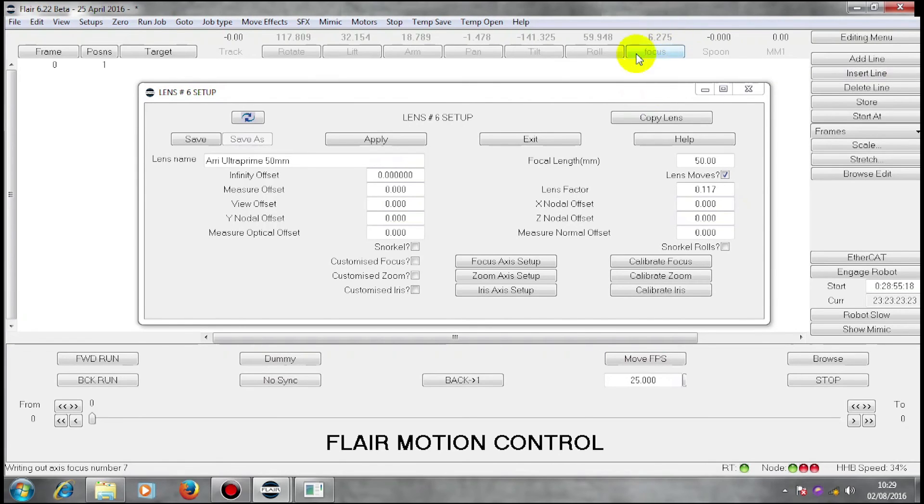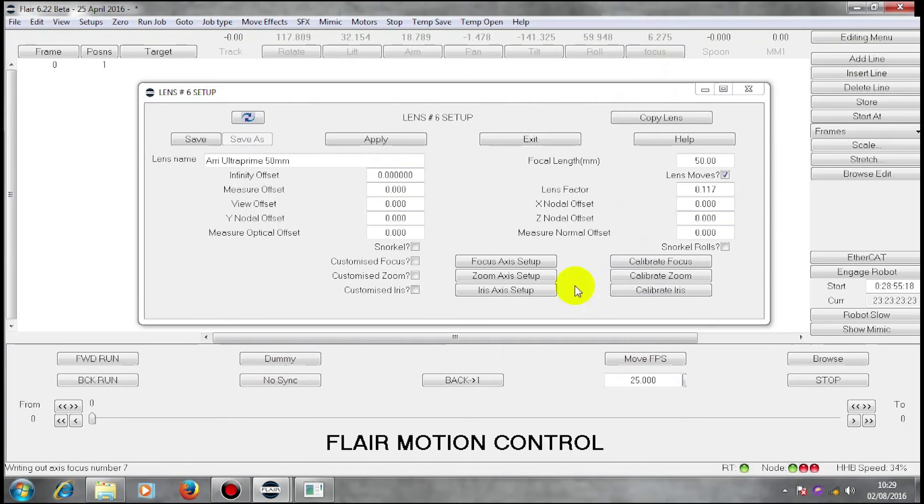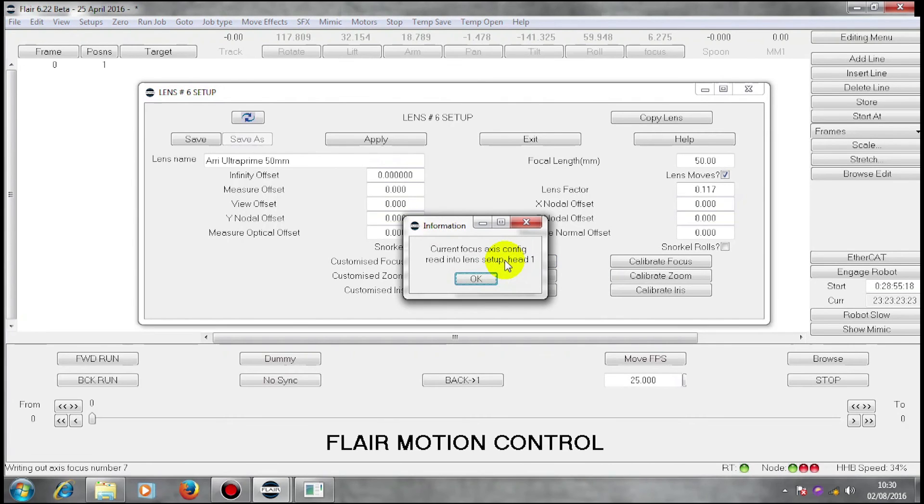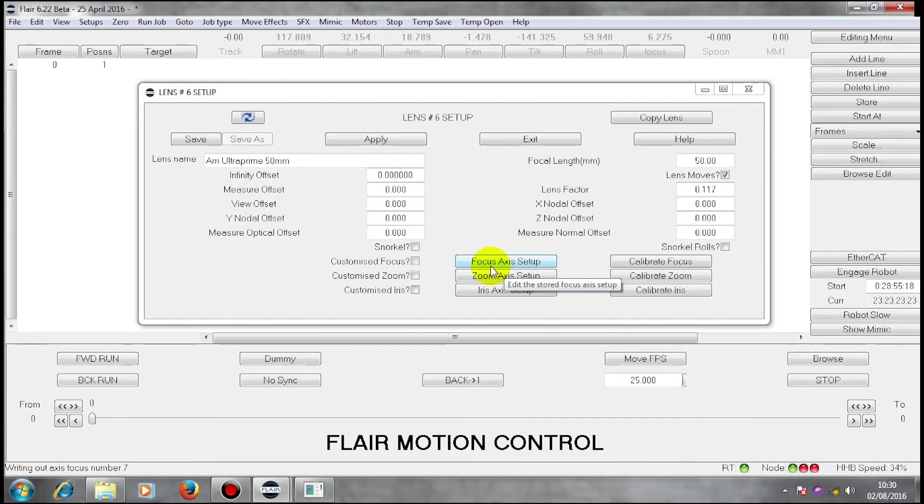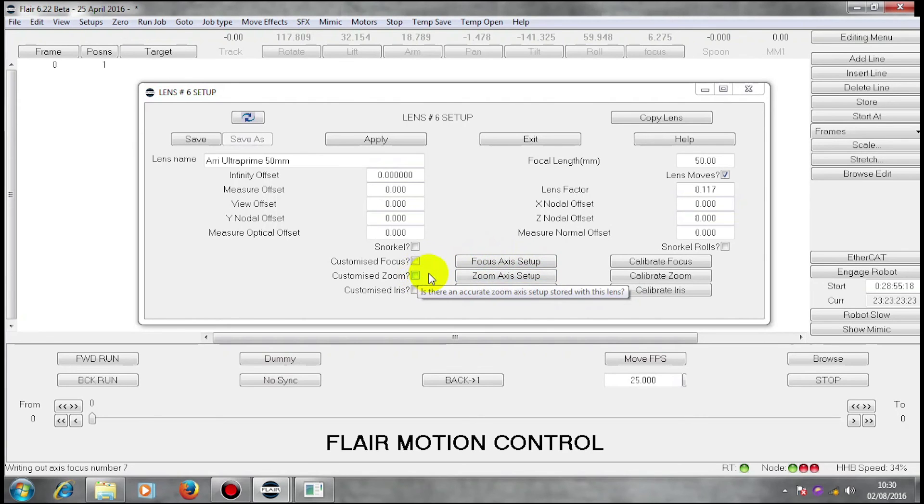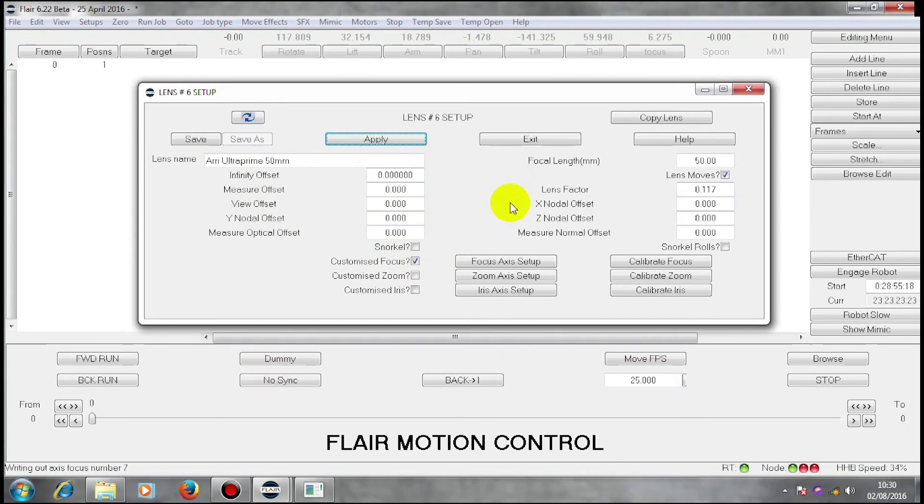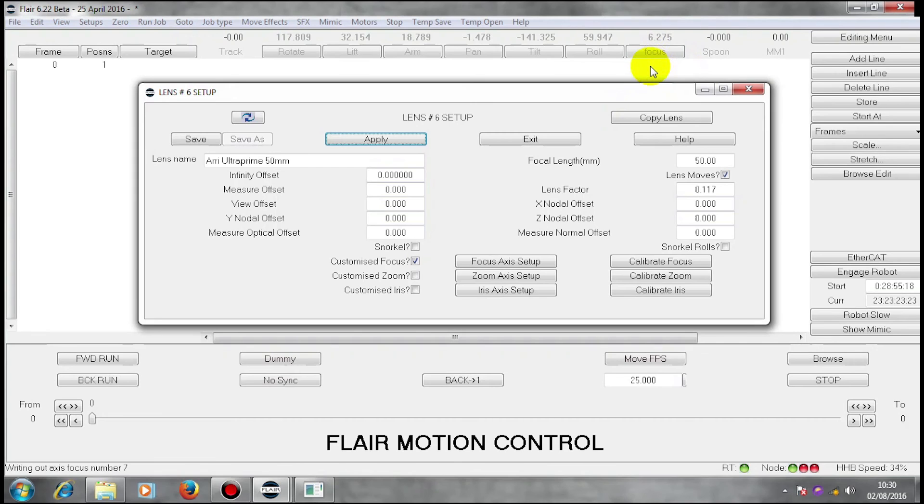In order to be able to come back and use that motor position setup again, I need to store that real information as a library file within this lens. So I'm just going to put my cursor on this button and right click only, which tells me that my current focus axis configuration has been read into my lens setup. Now within here, I have a correct focus axis. So I can now check customized focus. Now when I save, apply this lens, that focus axis will be written over that focus axis.